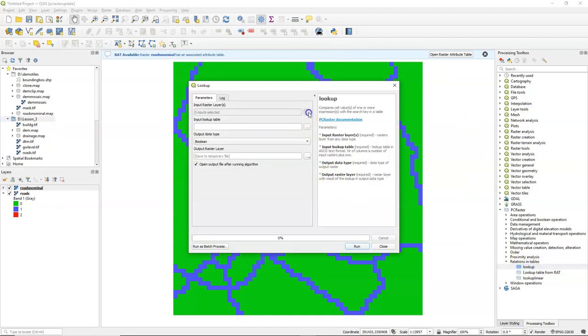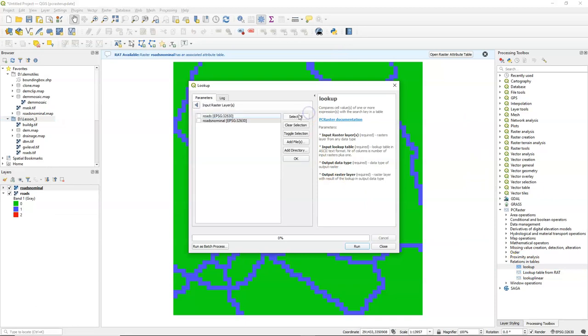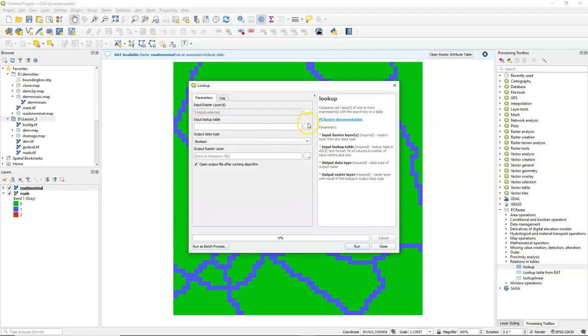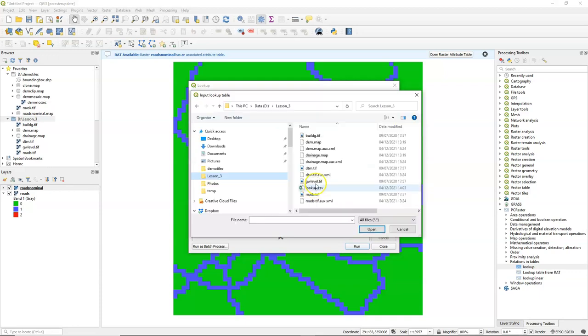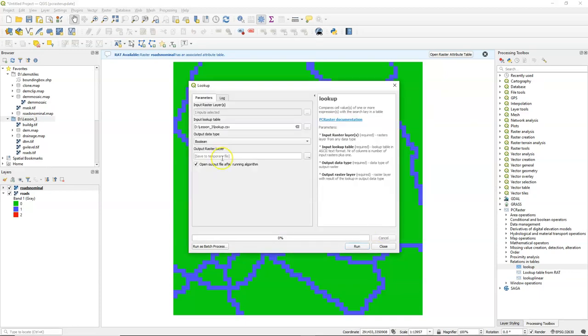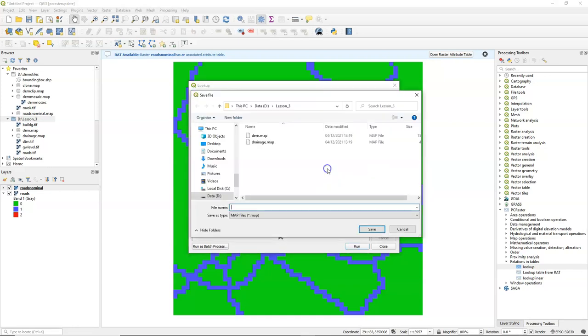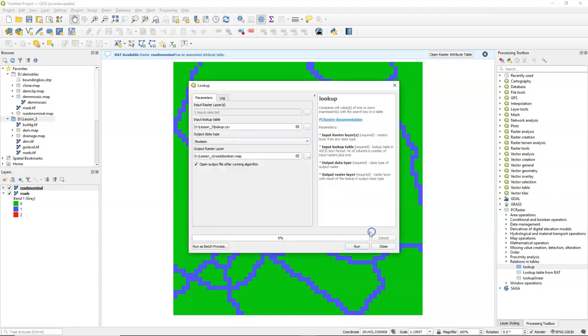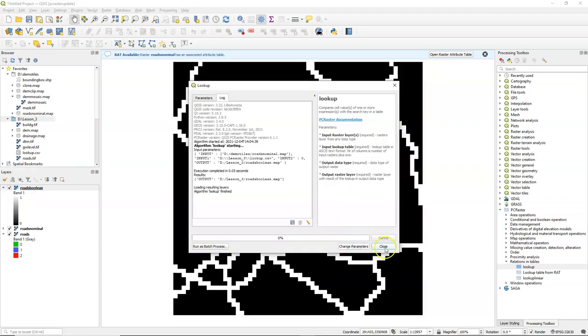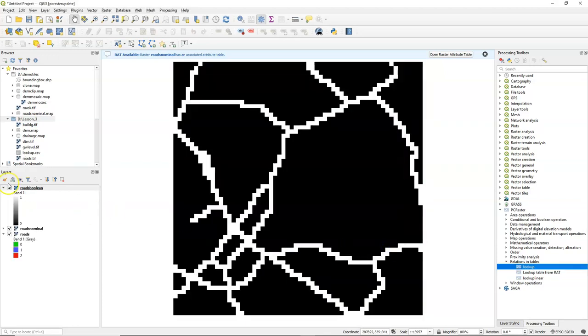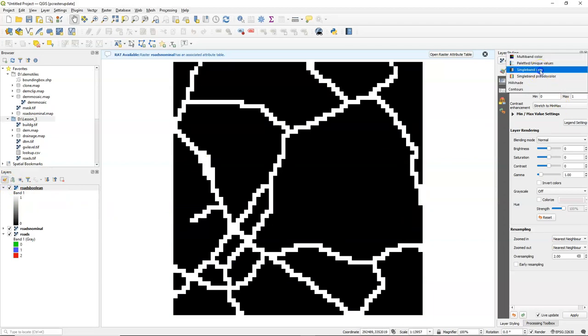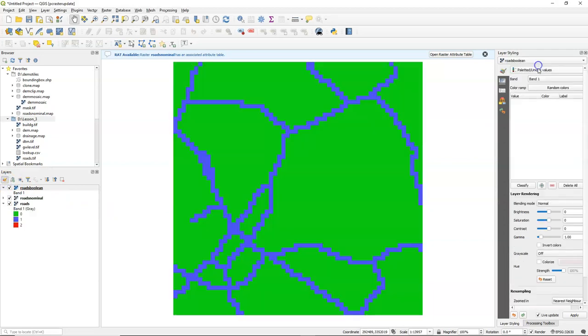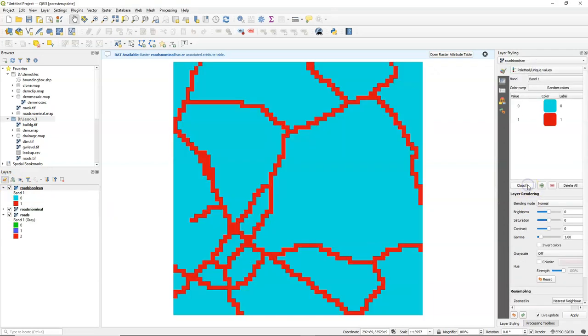So I use the lookup tool. I choose the roads nominal. I select our lookup table. Choose the output data type. In our case that's boolean, road or no road. And give it an output name. And after running, we find our roads boolean layer. And with paletted unique values, we can check that it is boolean indeed.